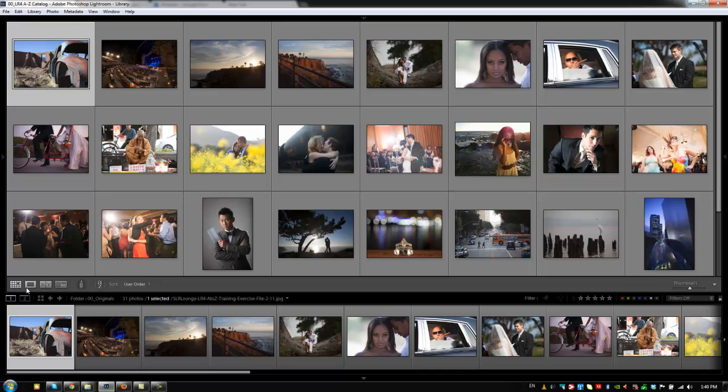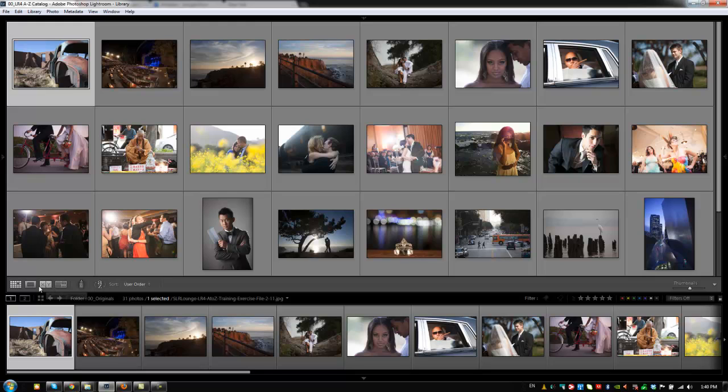we can see our different view modes, starting with grid view, loop view, compare view, and survey view. And it'll actually tell us the shortcuts right next to them. So, if you forget shortcuts, this is another way of quickly changing the view modes, as well as viewing the shortcuts for those different view modes.